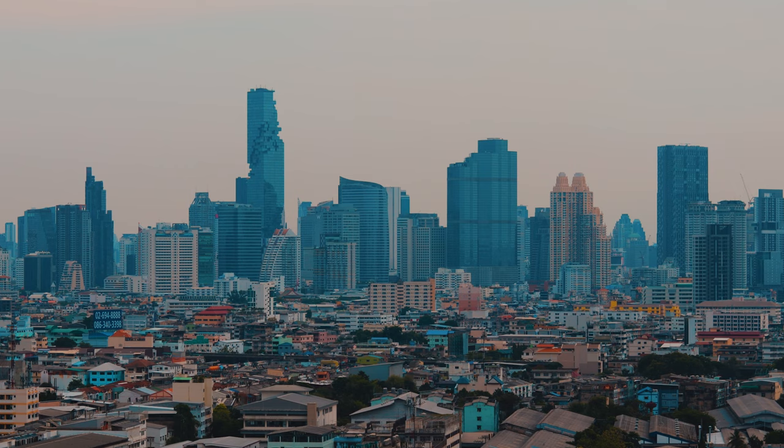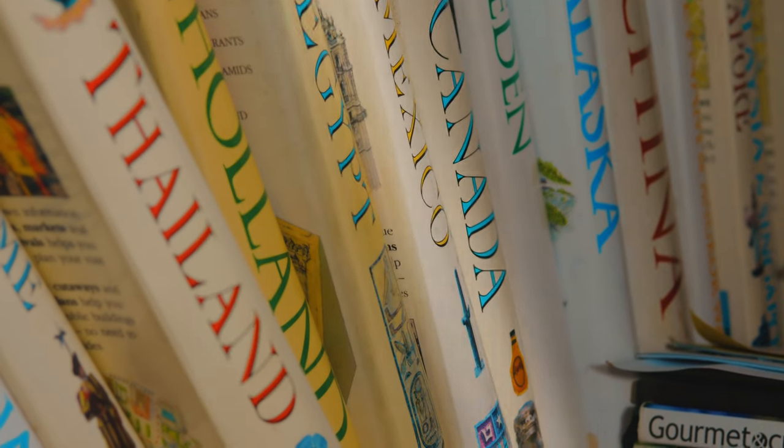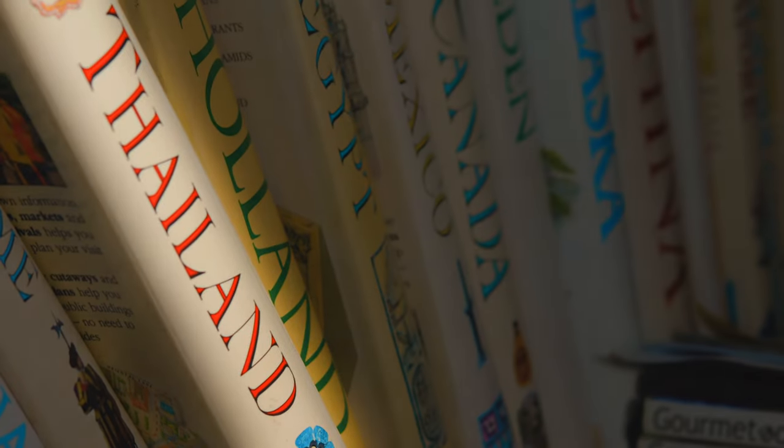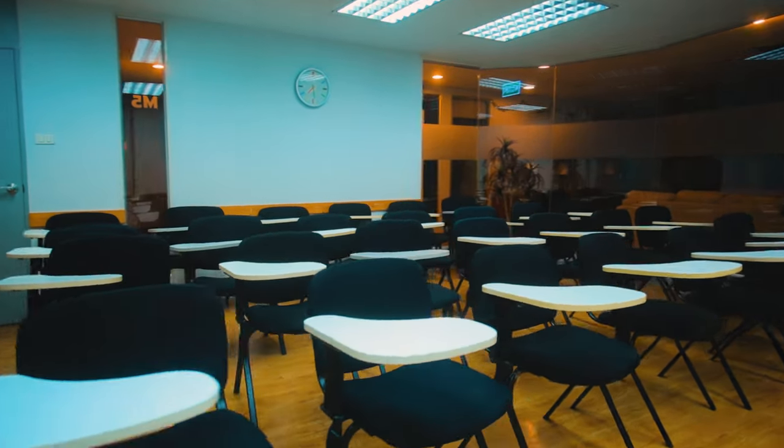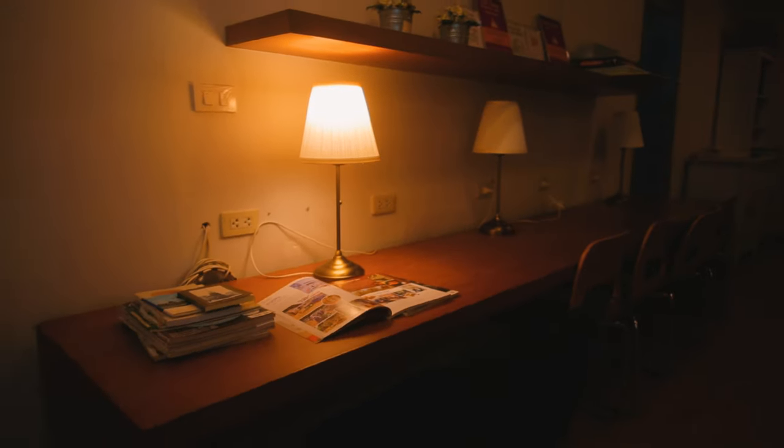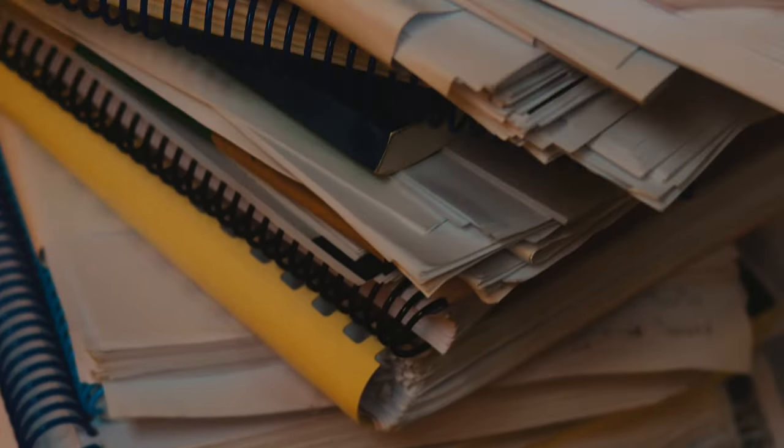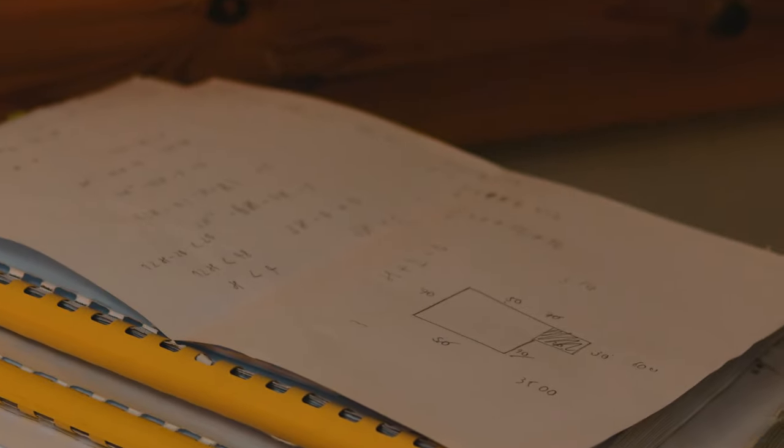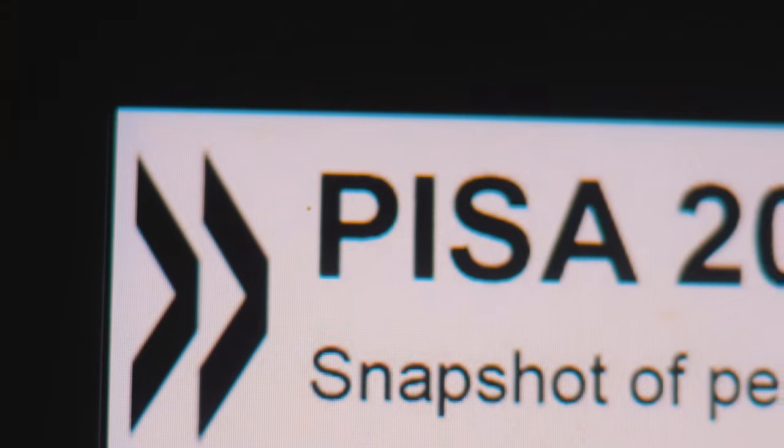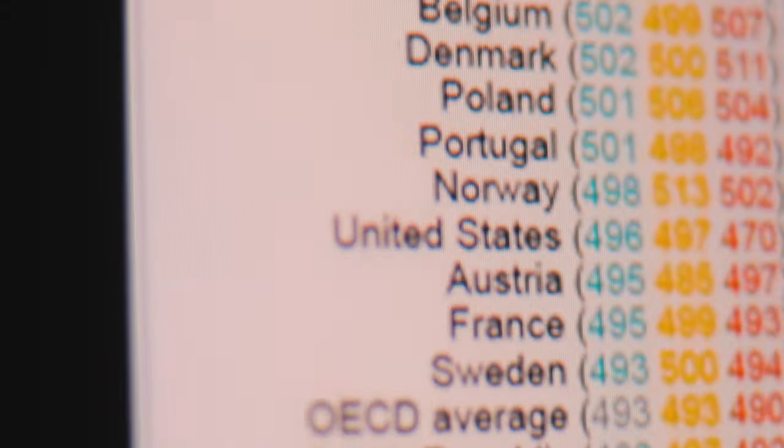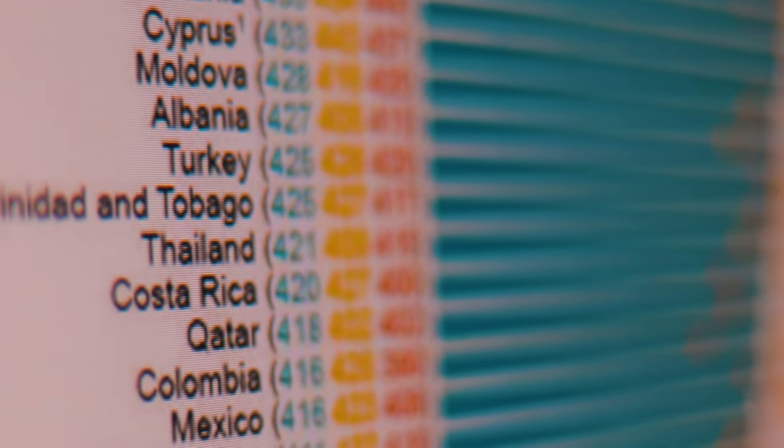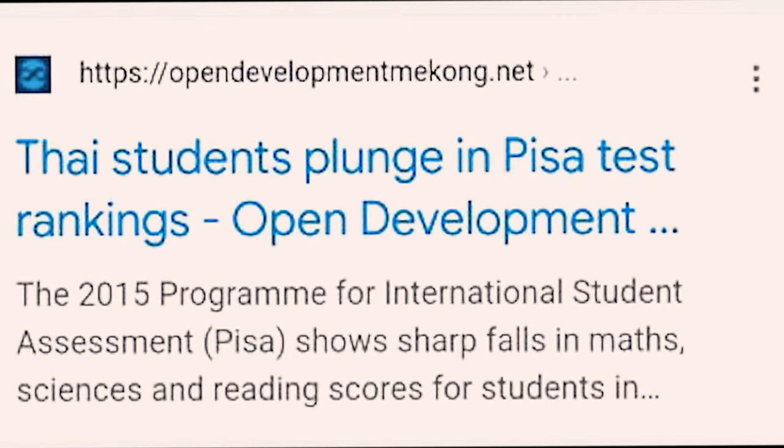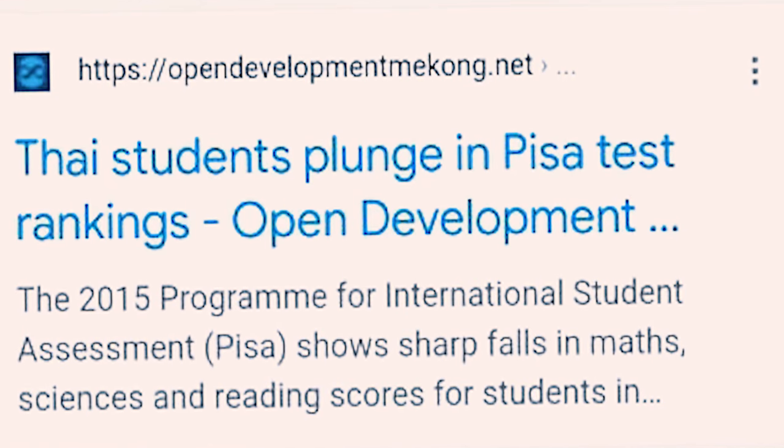In today's society, education systems are flawed in many countries, especially in Thailand. School lessons are often not enough, and additional tutoring classes are needed to achieve desired education standards. Despite the amount of learning Thai students go through, Thailand still ranks extremely low in education compared to other countries.